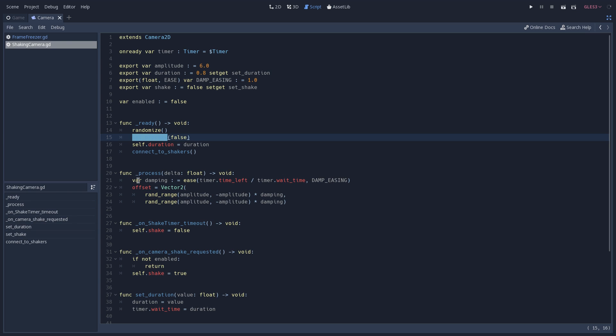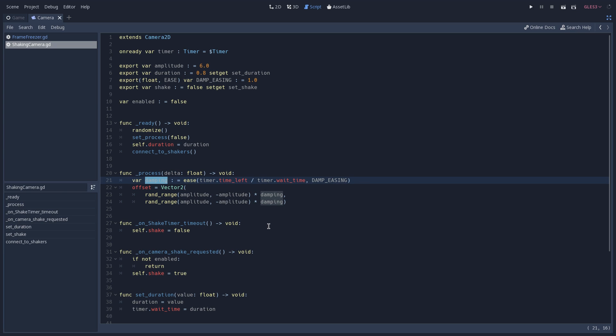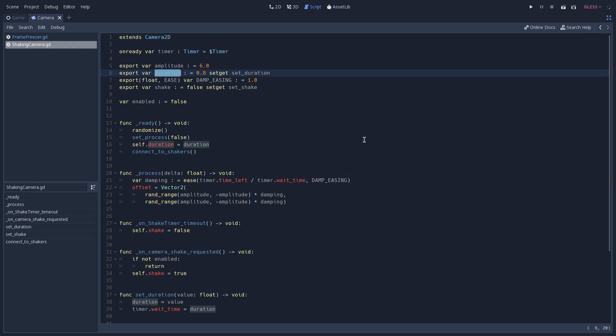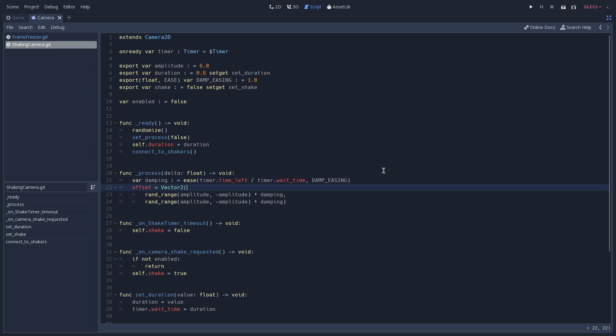Here on the process, we begin by calculating the damping that we're going to use when moving our camera. And this is done using the ease function that receives the time left that we have on our timer divided by the wait time that we have on it. And this is defined by our duration variable and also by passing to it the damp easing, which again is an exported variable.